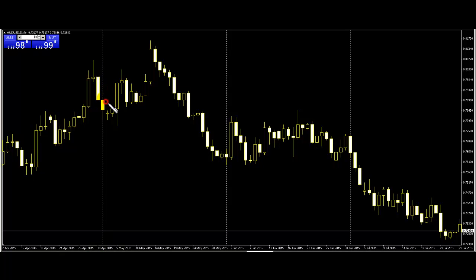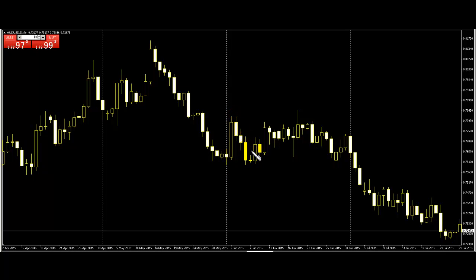One, two, three, four, five. This bar — one, two, three, four, five — and the next bar breaks and closes, then bar entry, but in this case stop-out. This one: one, two, three, four, five — and break here. This one: sell entry, price goes down, you can take profit. And next: one, two, three, four, five.